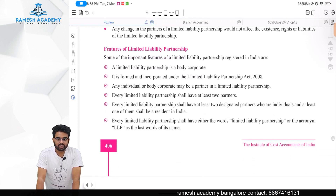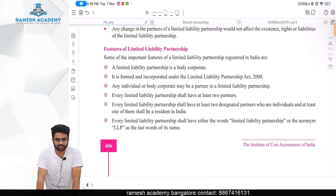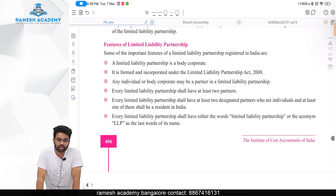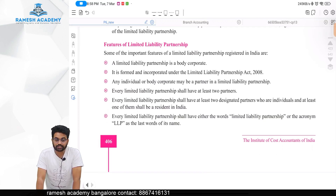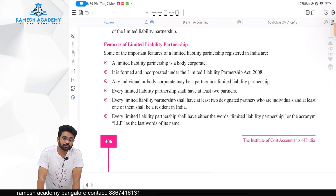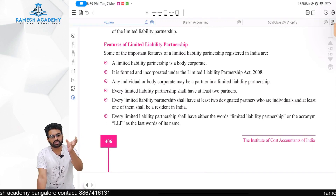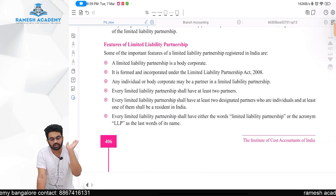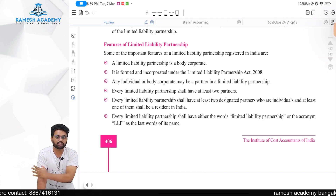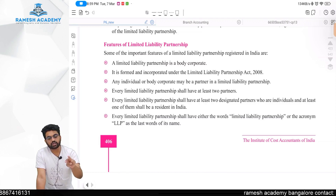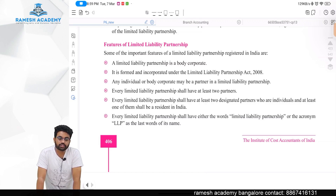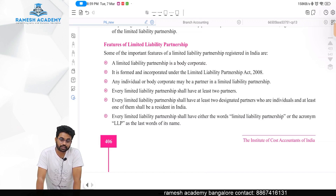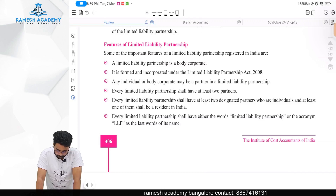LLP is a body corporate, which means it has its own legal existence. It is formed and incorporated under LLP Act 2008. Any individual or body corporate may be a partner in LLP — there is no restriction that only individuals can be partners. To become a partner in LLP, even a body corporate like companies can be a partner.